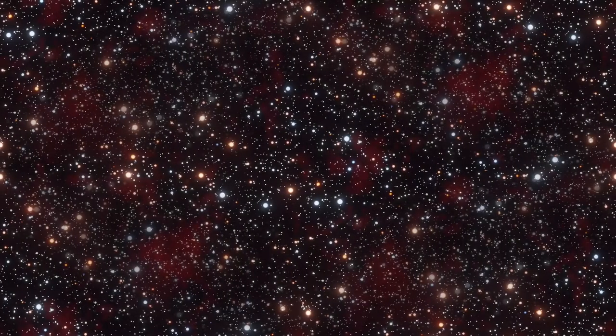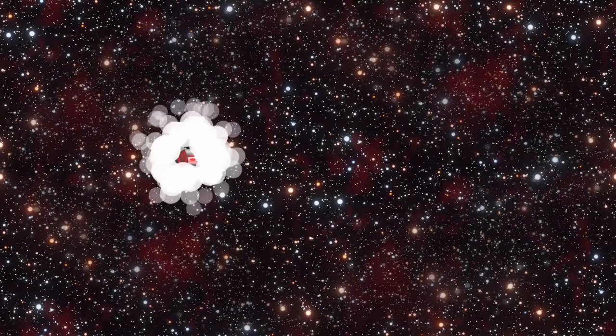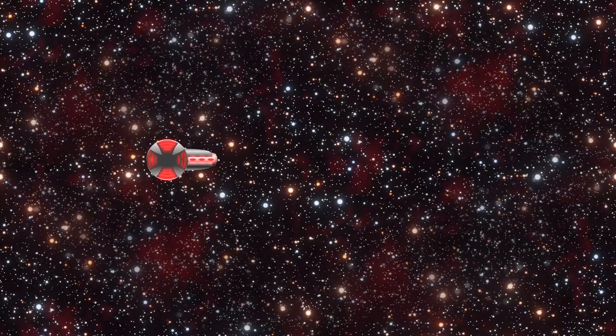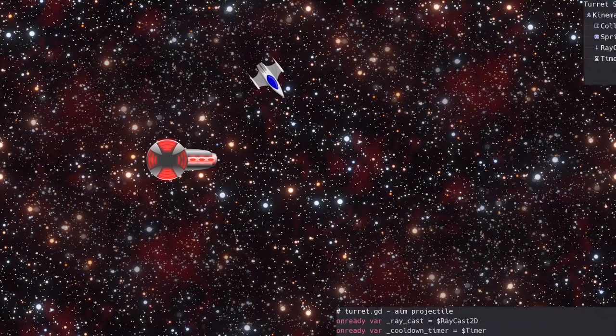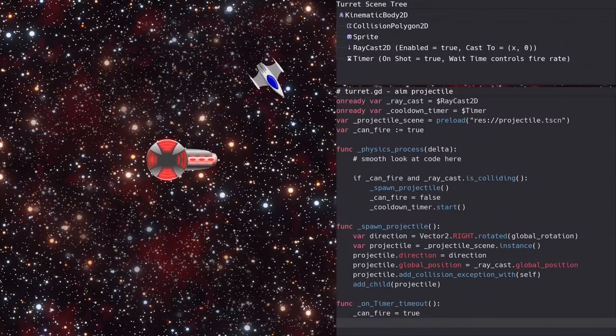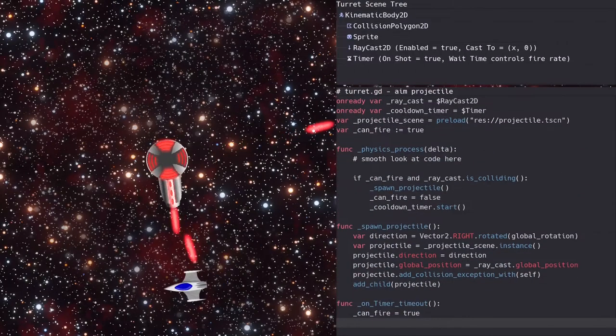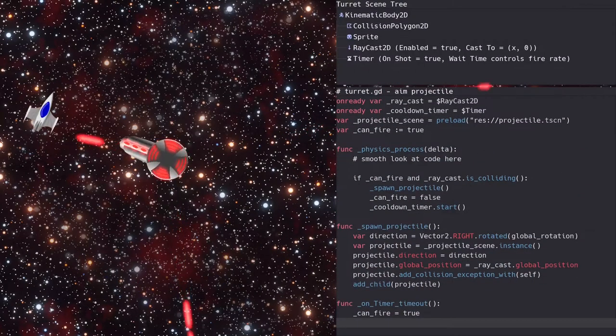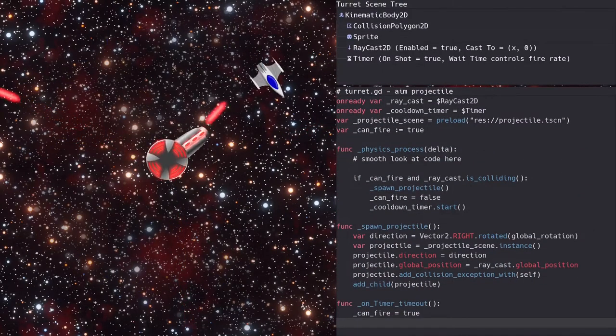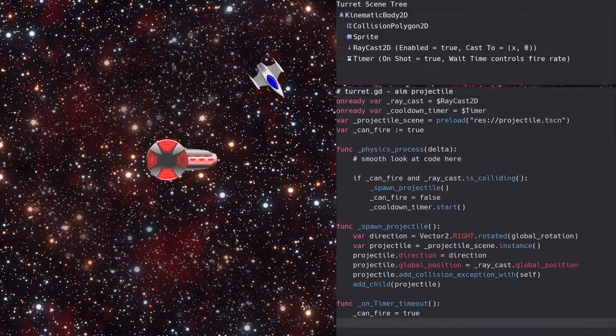In my previous video on aiming projectiles, we ended up with a turret that was able to launch projectiles at a target. This is nice, but what about the many other things that need to launch projectiles?